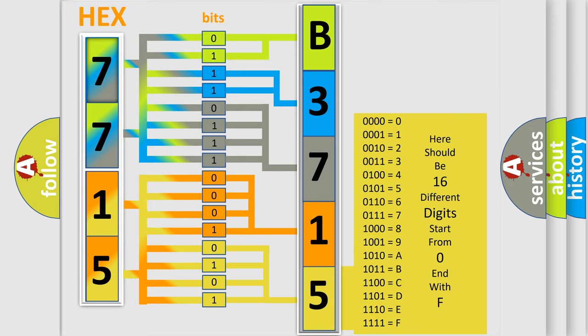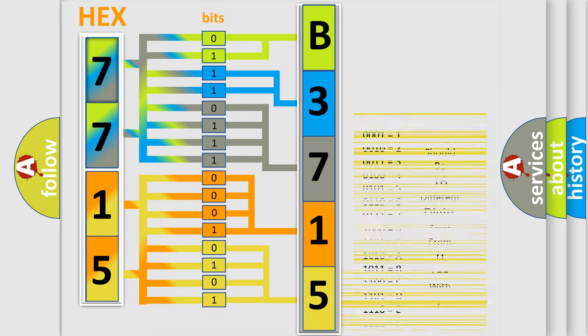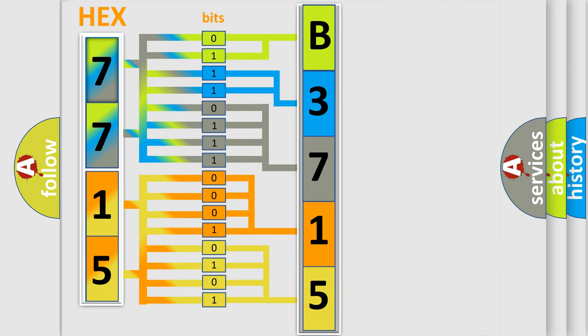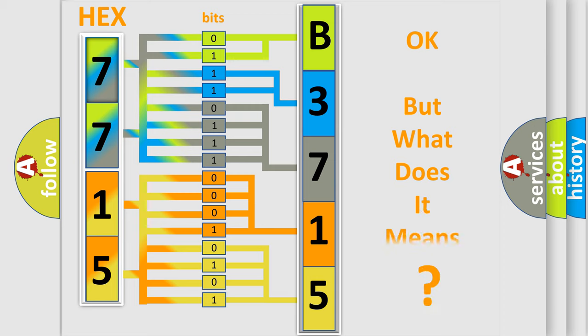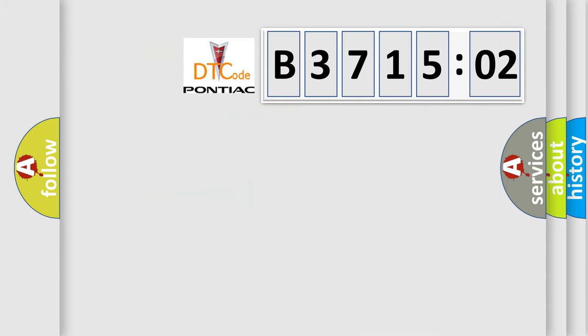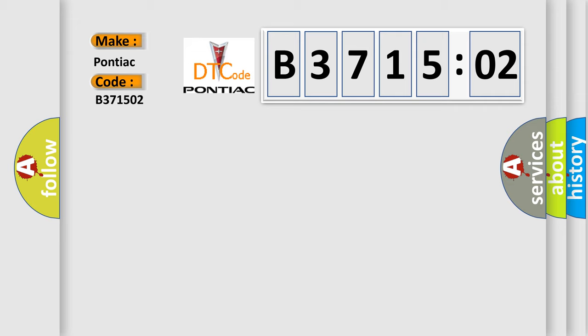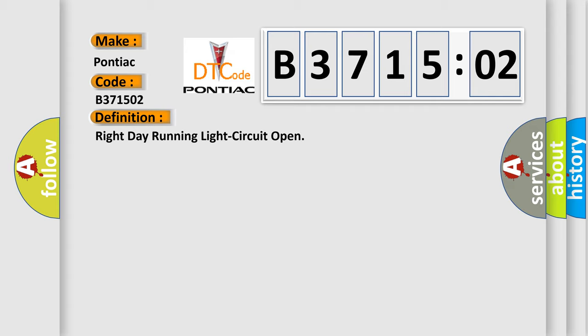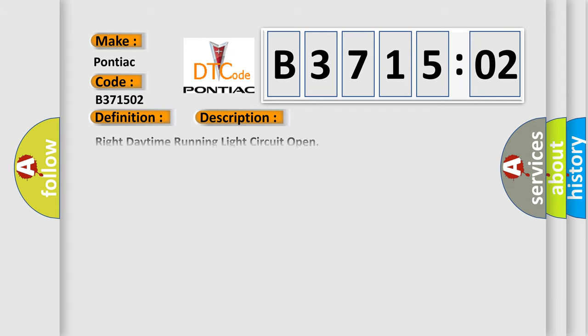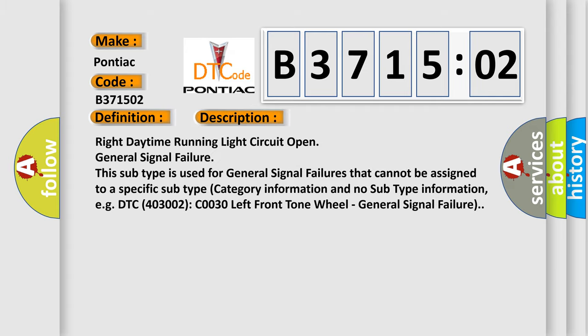We now know how the diagnostic tool translates the received information into a more comprehensible format. The number itself does not make sense if we cannot assign information about what it actually expresses. So, what does the diagnostic trouble code B371502 mean specifically for Pontiac manufacturers? The basic definition is Right Daytime Running Light Circuit Open.